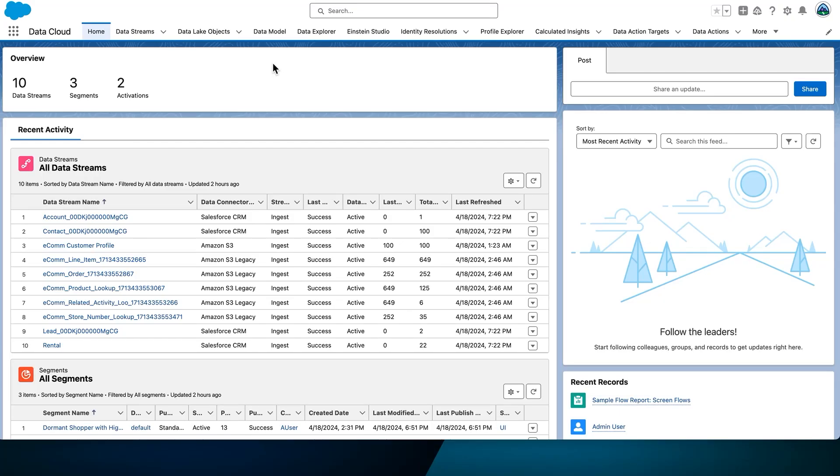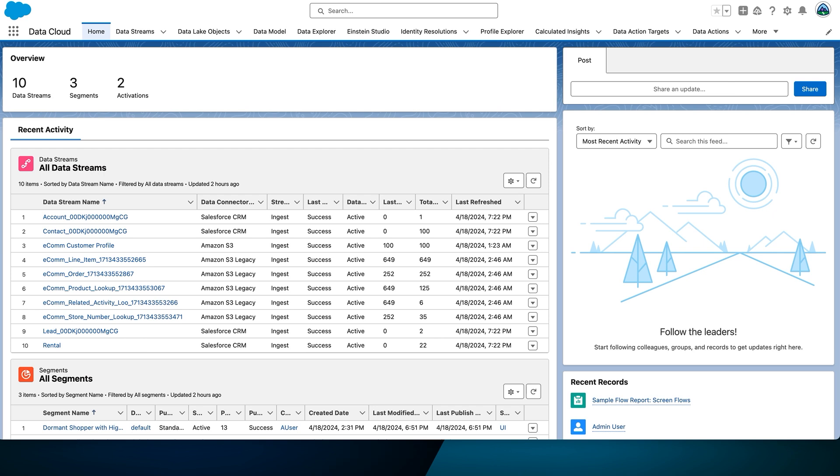Let's take a look at how to create a data action. This data action looks for customers who have entered a store by entering a defined geofence. The target for the action will be a Salesforce platform event, where the customer's entry into the store can trigger, for example, the creation of a Salesforce task, lead, or case. Here, we will only send the event to the platform event bus.